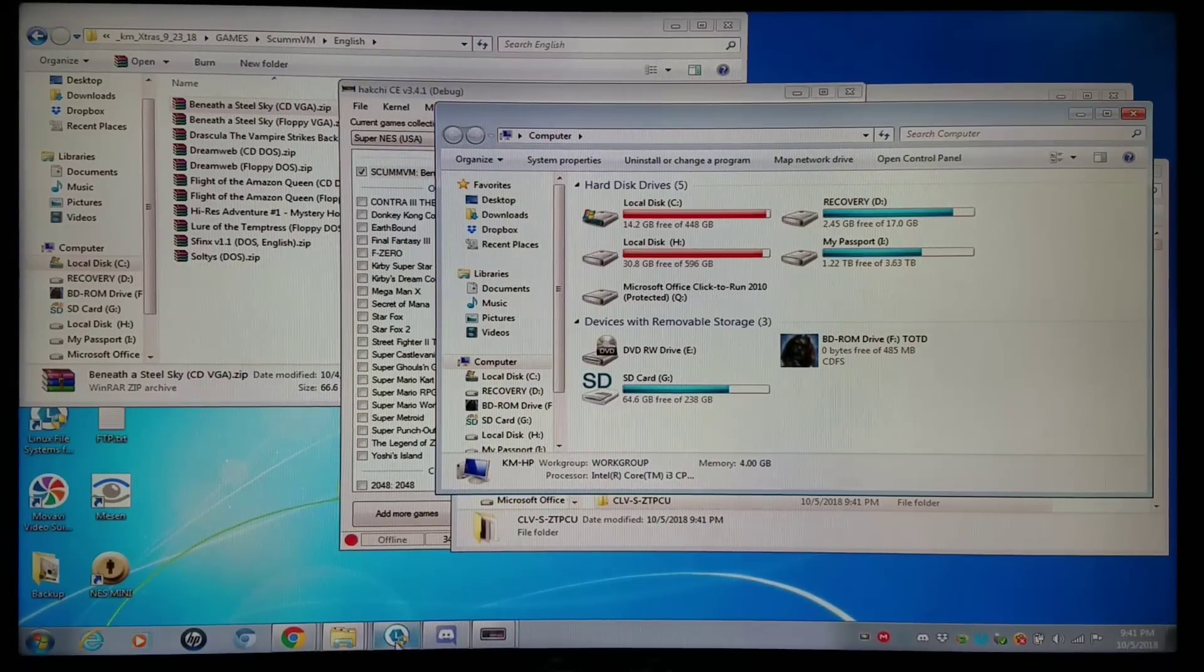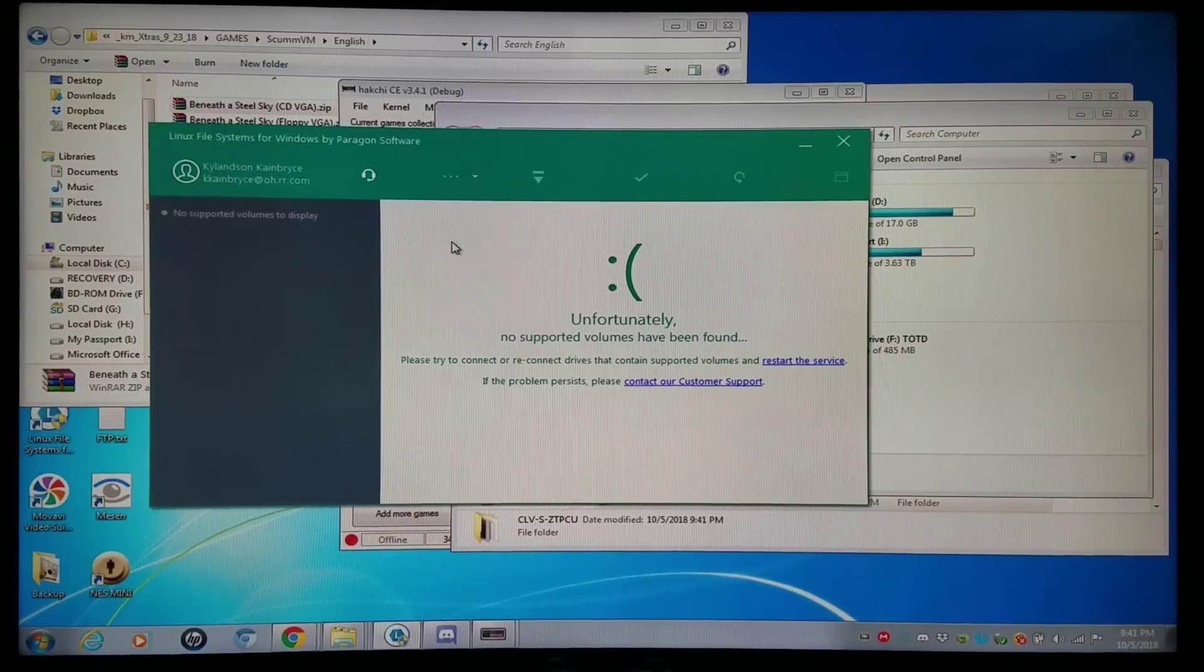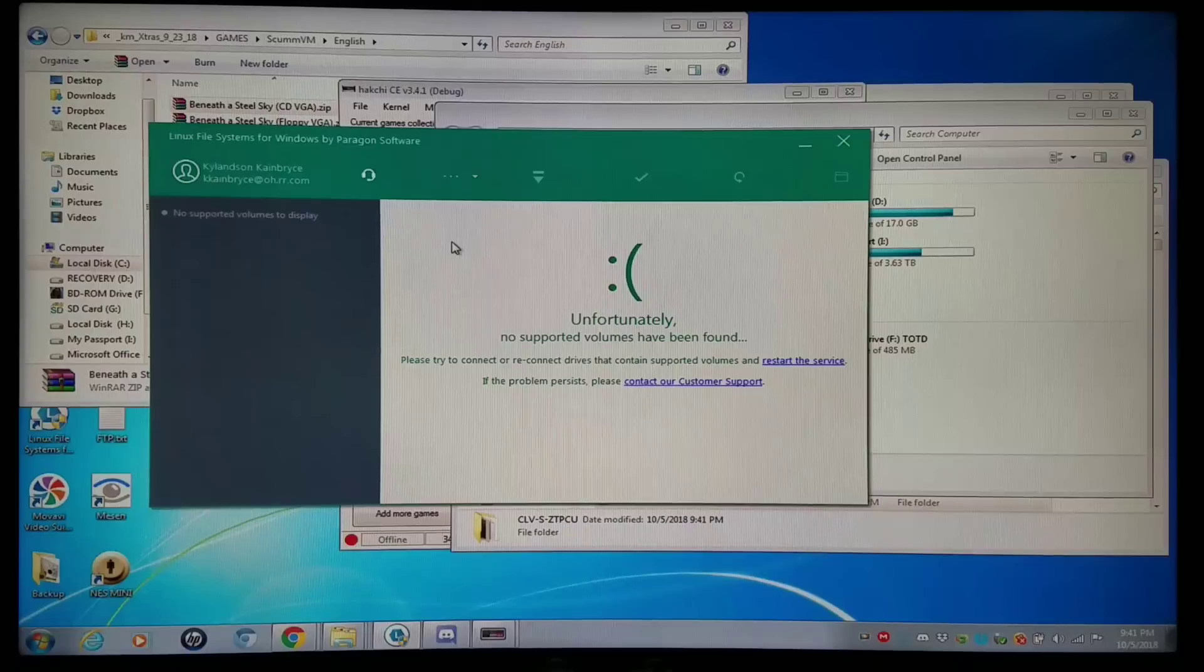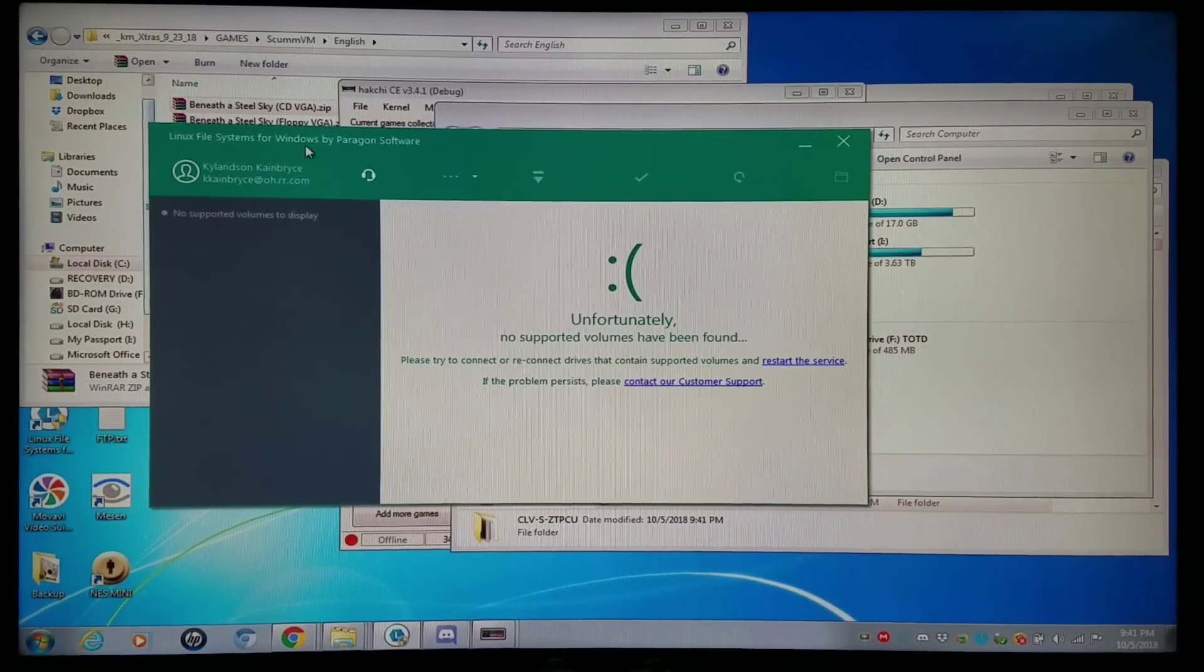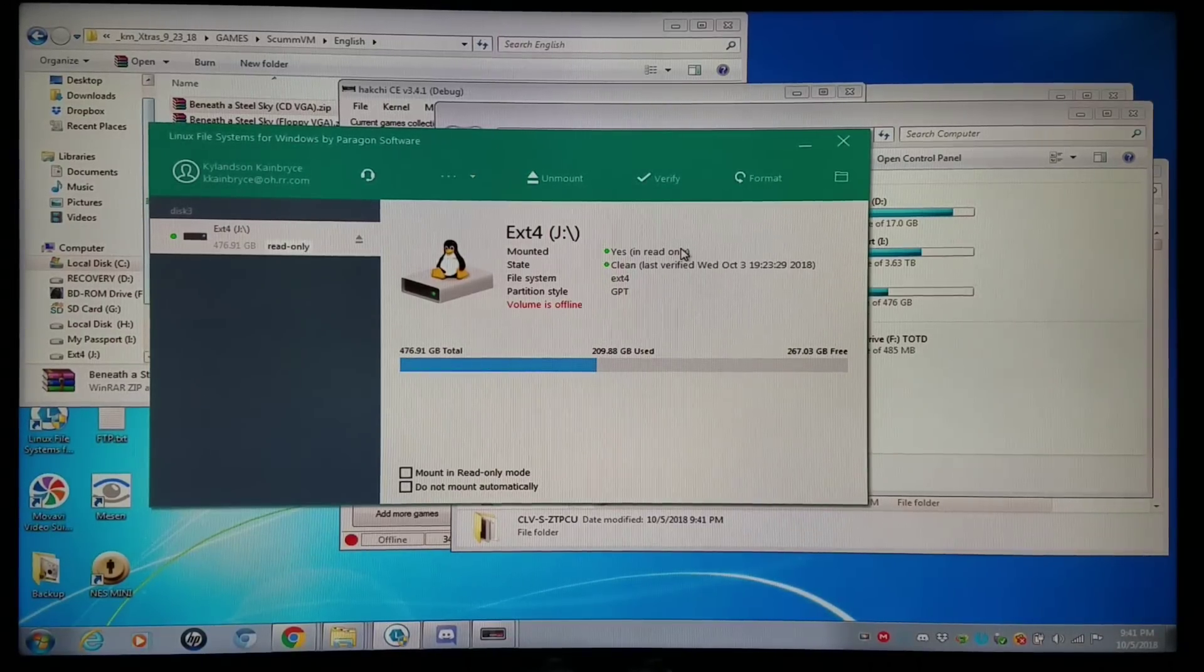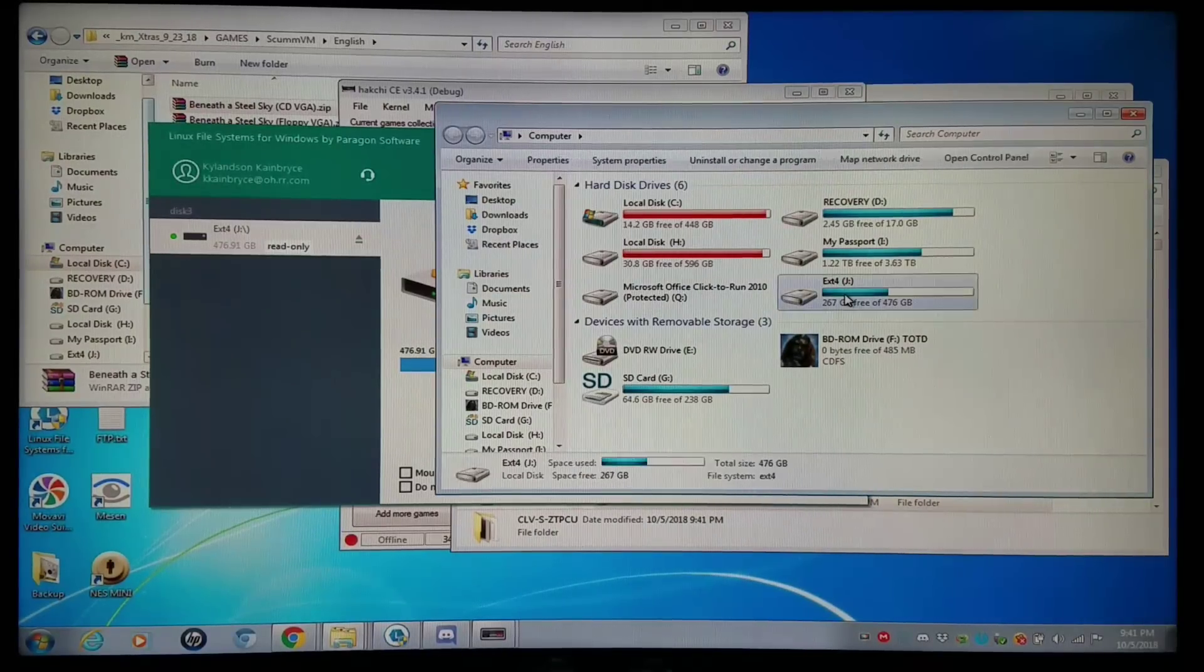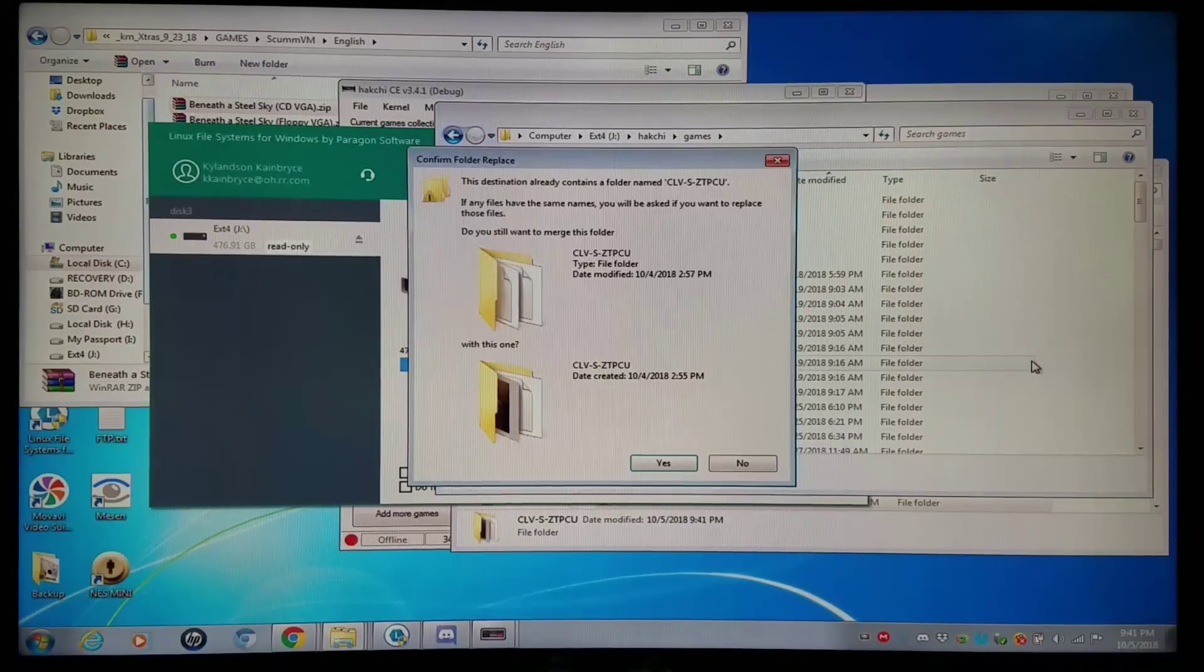And I'll go to my SSD drive, which I need to plug in. And I do use that Linux file systems for Paragon, so I can run EXT4. I have it mounted right now, so I can see it in my Windows computer. I'm going to my Hakchi games folder, and I'm going to copy and paste it there.